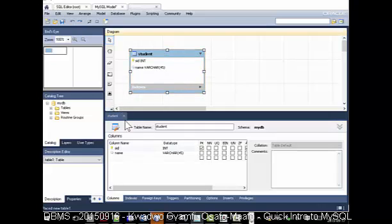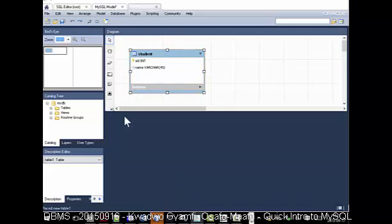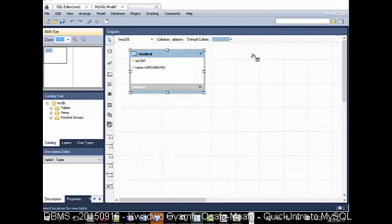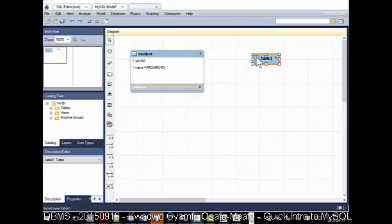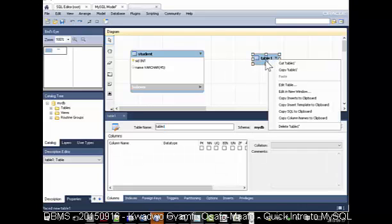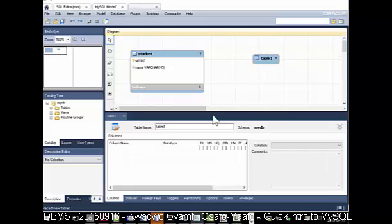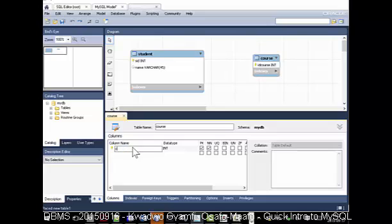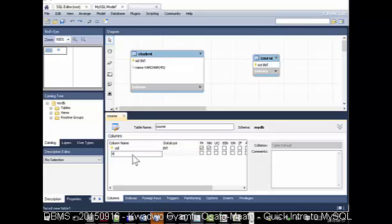Let me close this one. I'm going to add another table. The other table I'm adding is the course. So double-click. I have a course, and for the course I can specify the course ID - CID - and the name of the course.